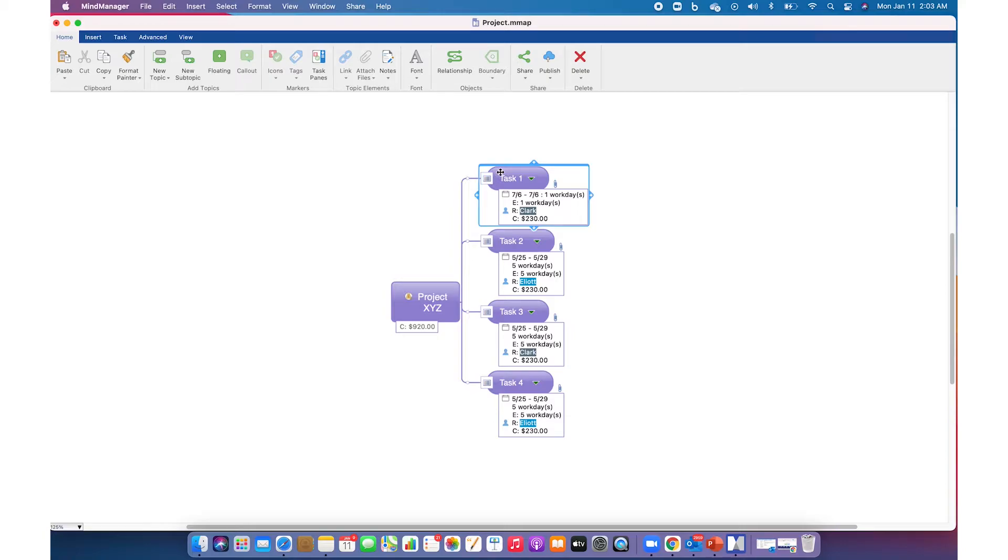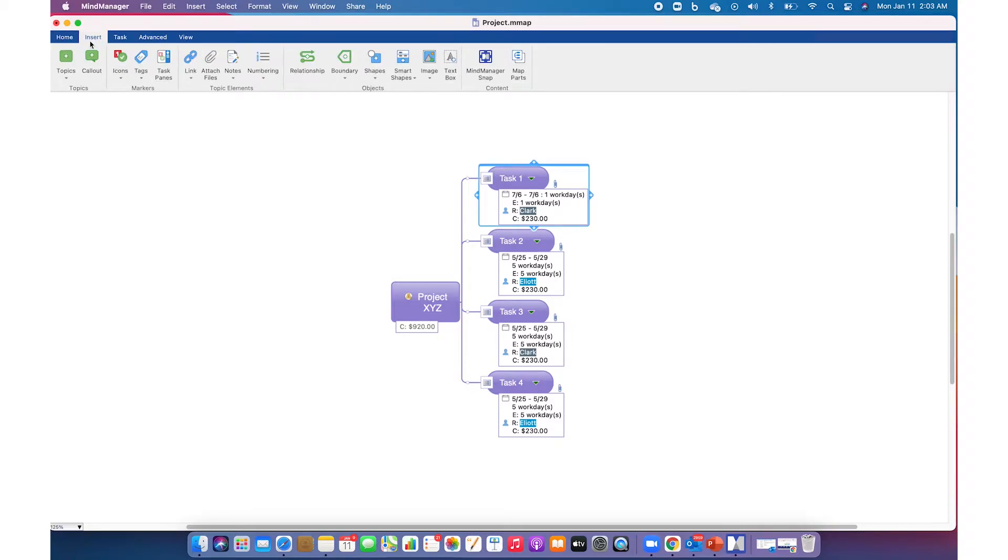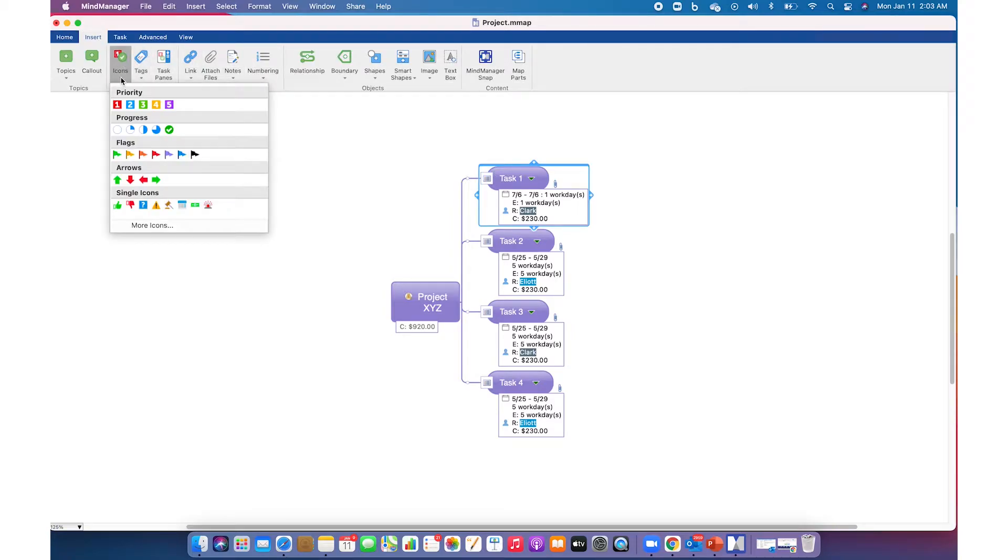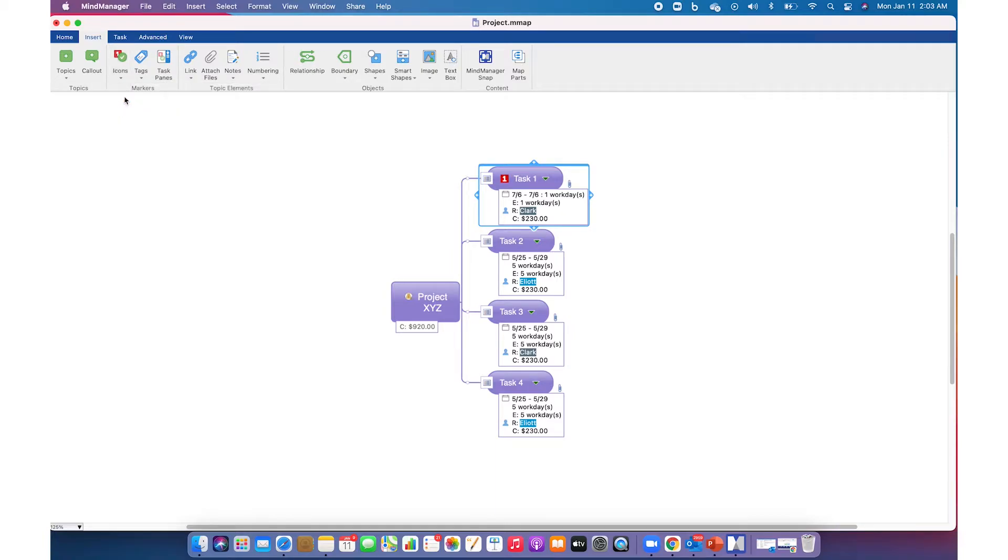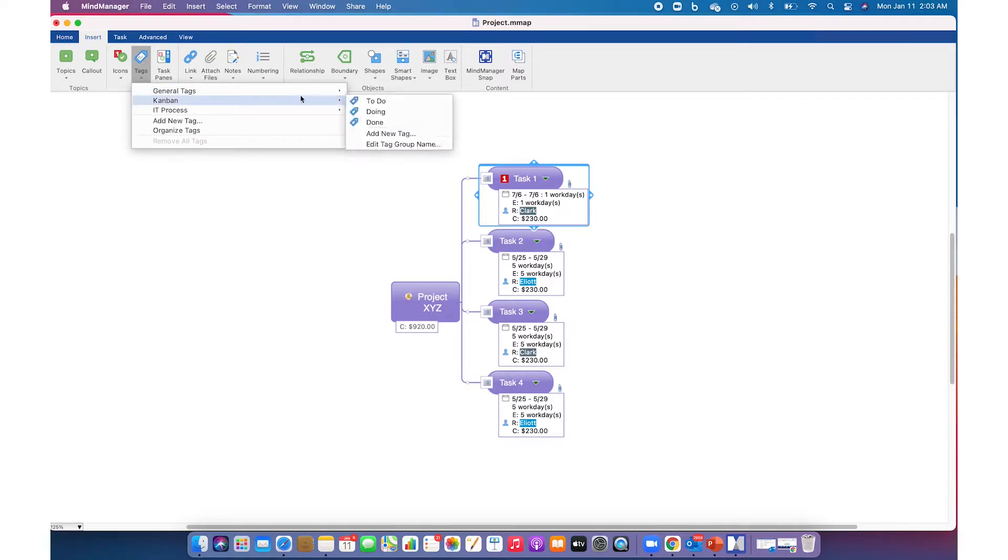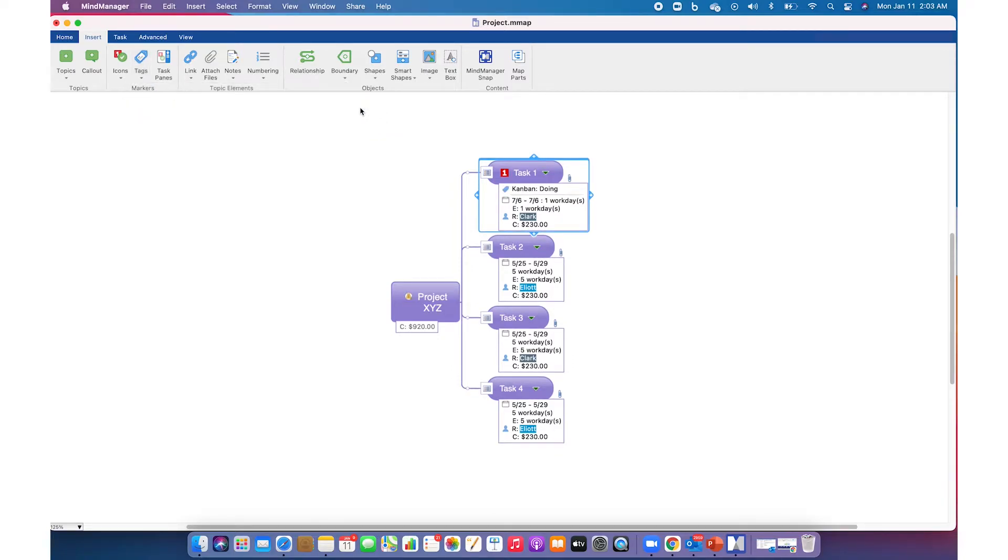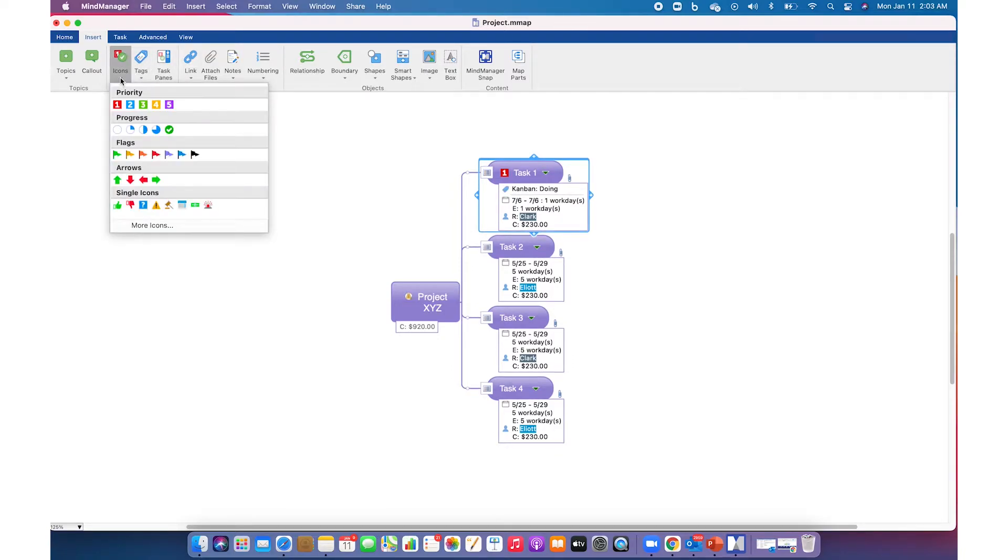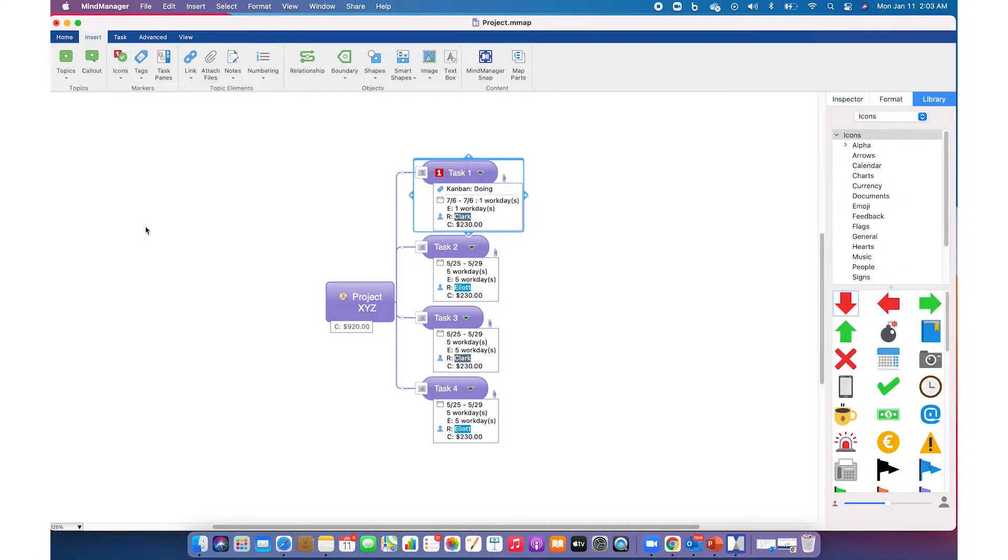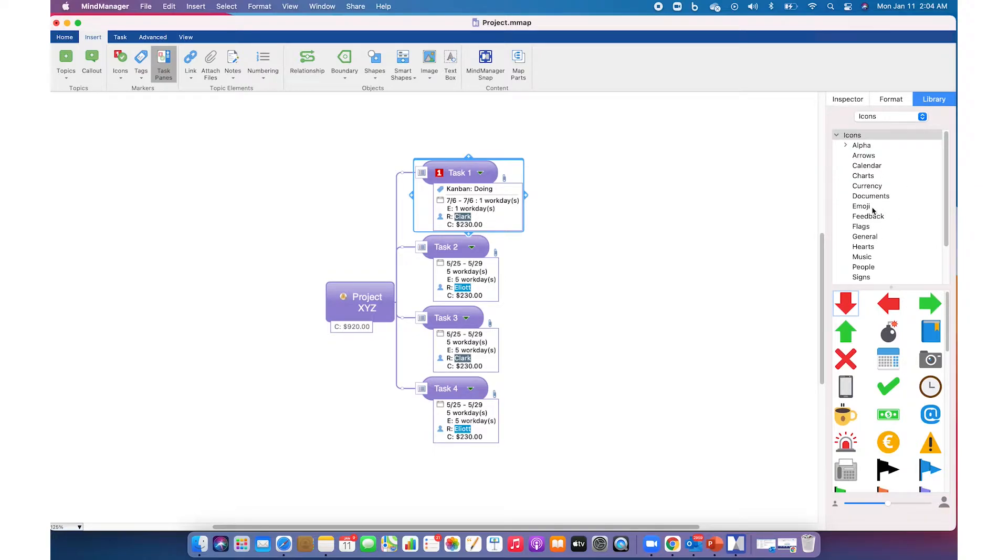One way to add icons and tags is through the ribbon menu. Select a topic, go to the Insert tab in the ribbon menu, click on Icons and choose any icon from the default list, or choose any tags from the default list. You can also look for additional icons by clicking on More Icons, which will take you to the library tab where you can explore 500 plus more icons.